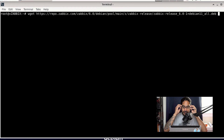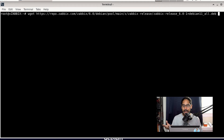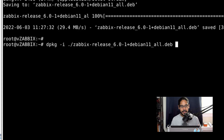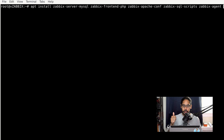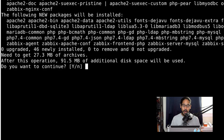Pull the Zabbix installation package using wget with the URL from the Zabbix website. Once downloaded, run dpkg -i on that package, then run apt update. Now install Zabbix: apt install zabbix-server-mysql, the front-end with PHP, Apache, the database SQL scripts, and the Zabbix agent all in one command. Confirm with Y and hit Enter.